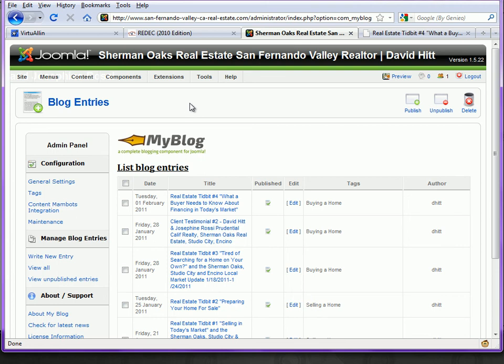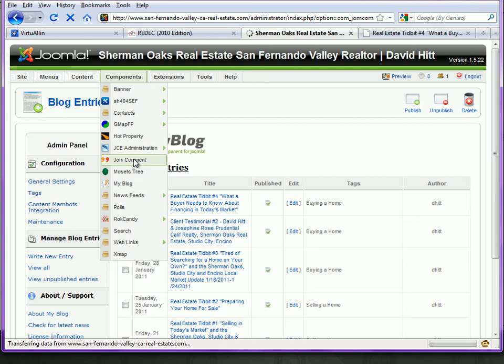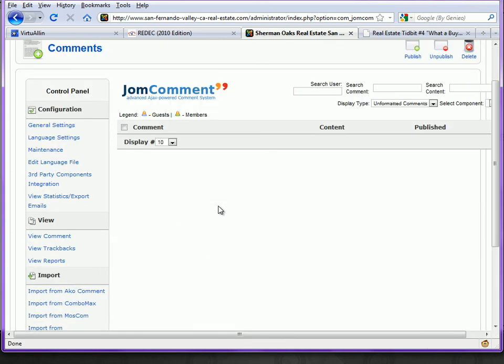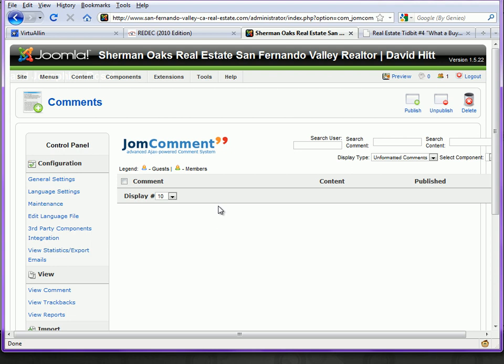And it's written by the same people that created the MyBlog component. And you could go to that by visiting Components, then JomComment. So we're going to go here and see this. We don't have any comments as of right now, but if we did, they would display here and you would be able to manage them. And that's a brief overview of how MyBlog works.